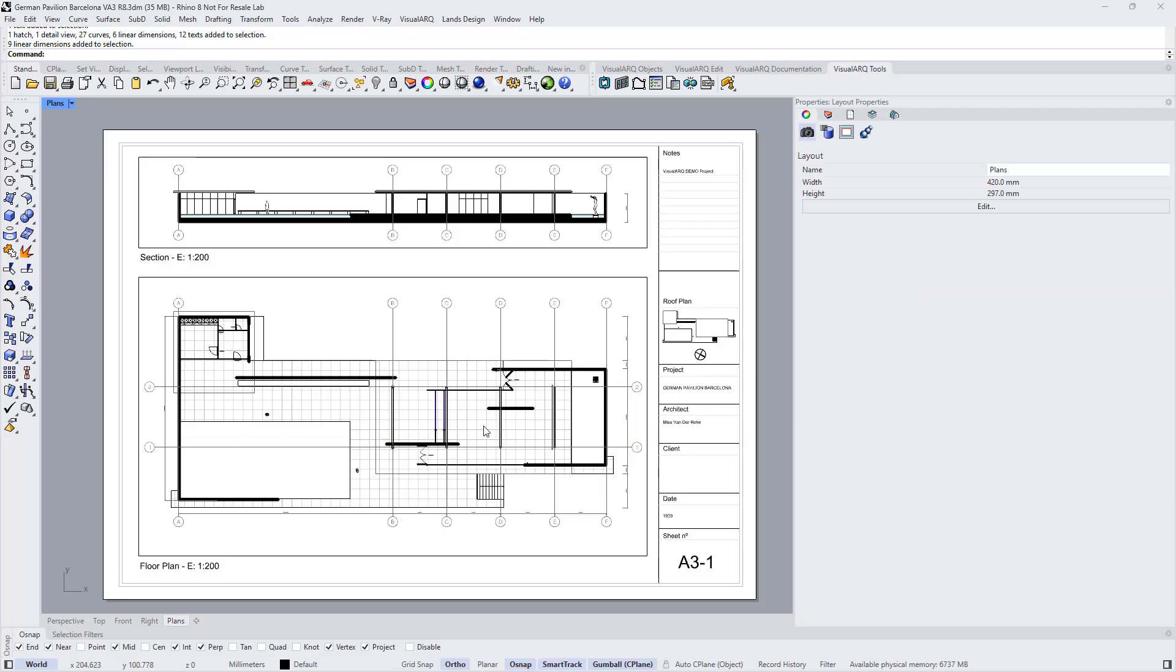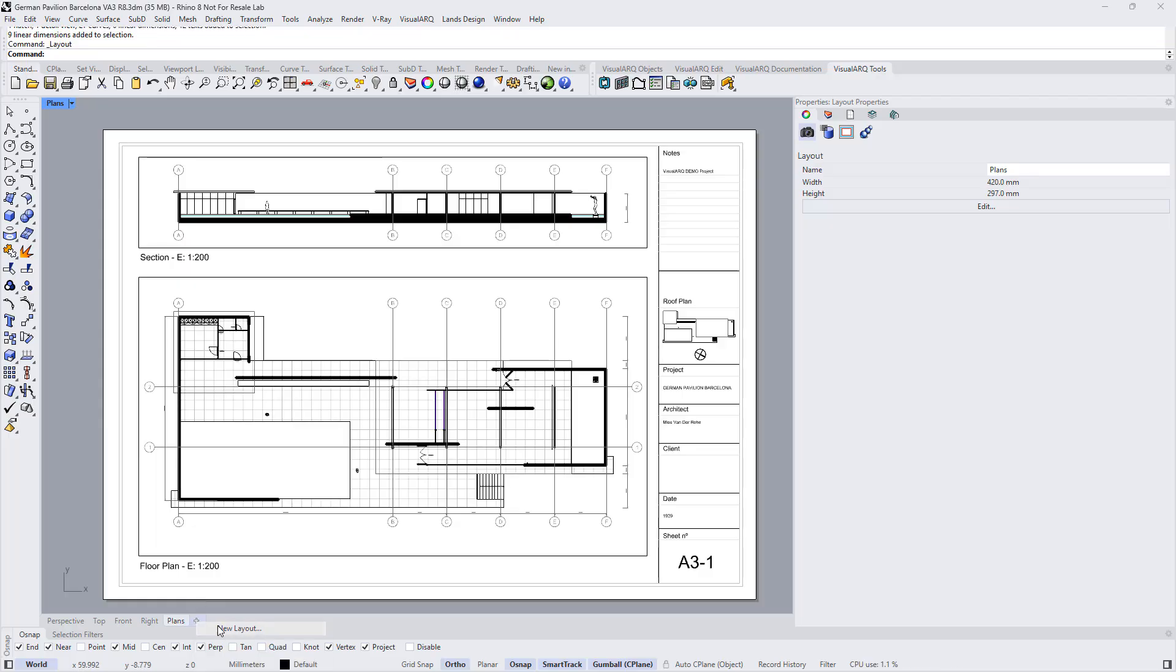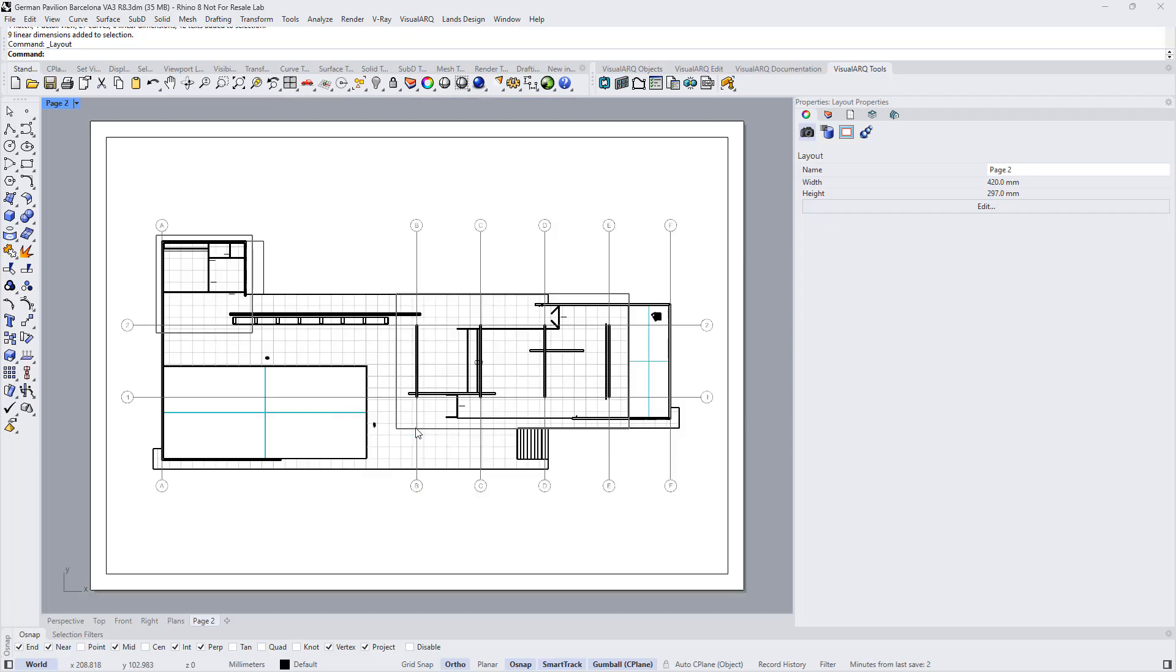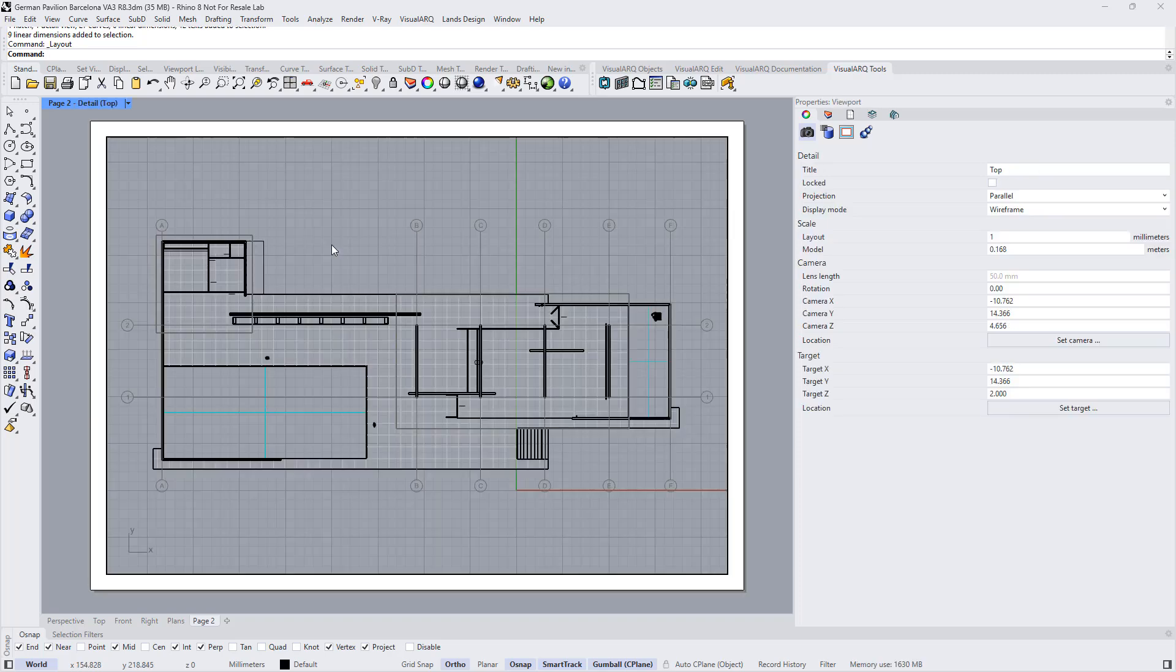Now, if we want to create a new layout we can just click on this button, new layout, we define the new layout settings, and then inside this detail we can set up a specific section or plan view.